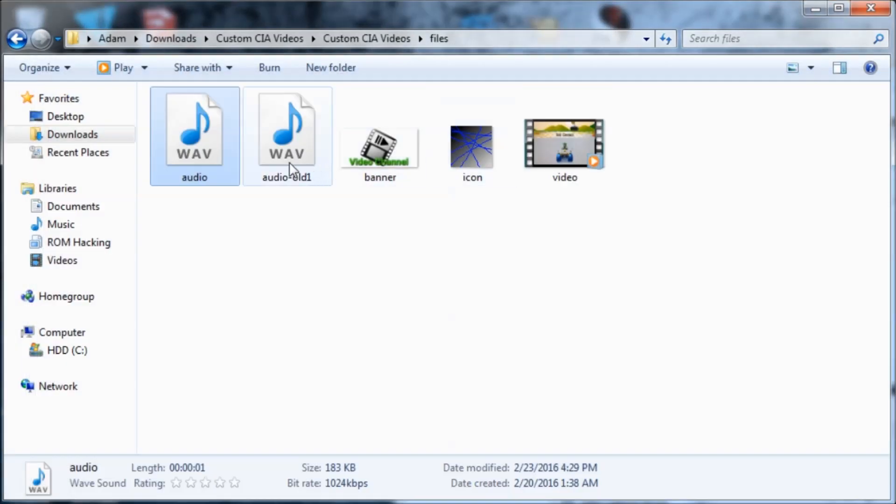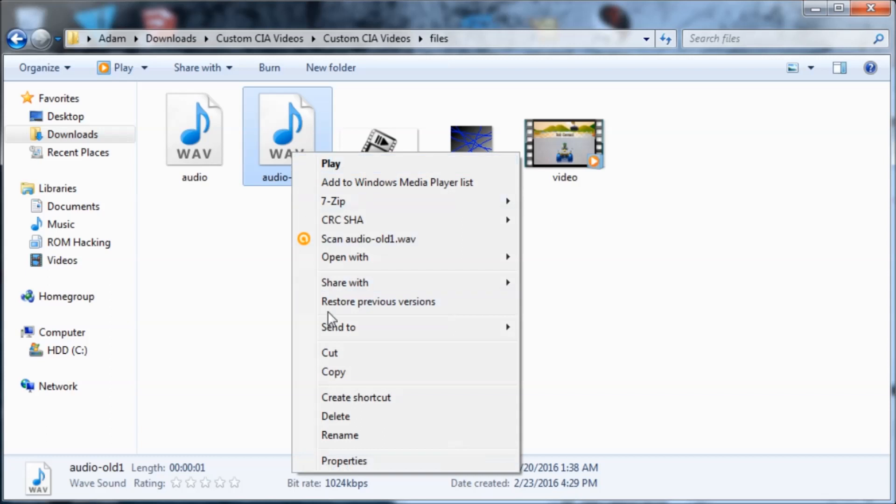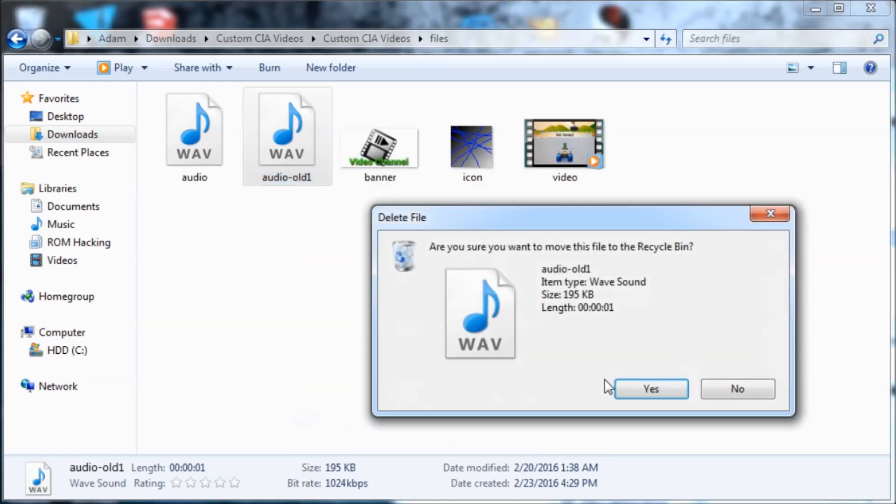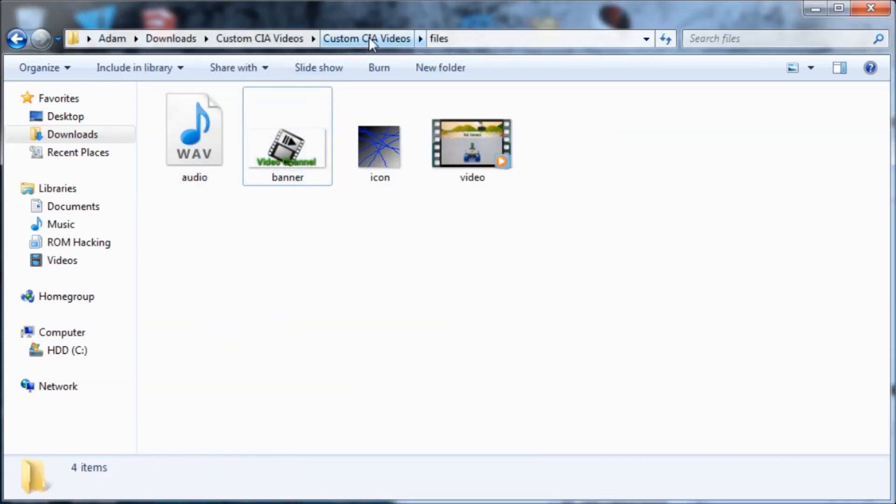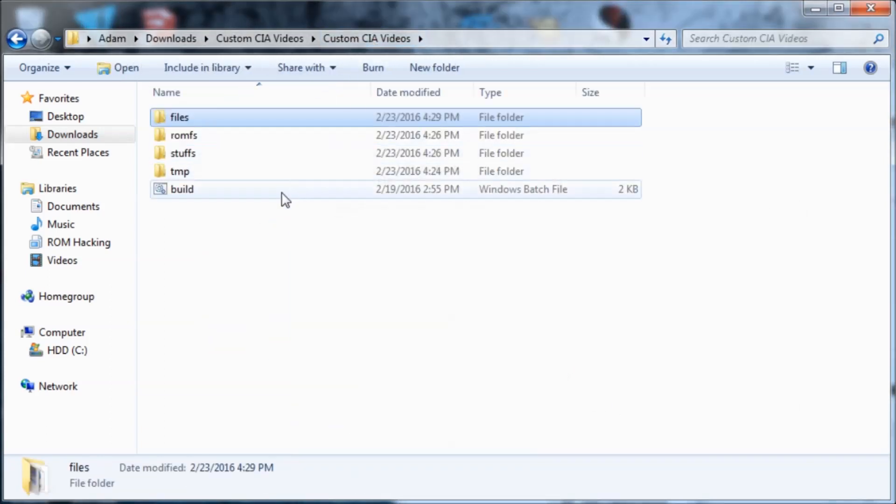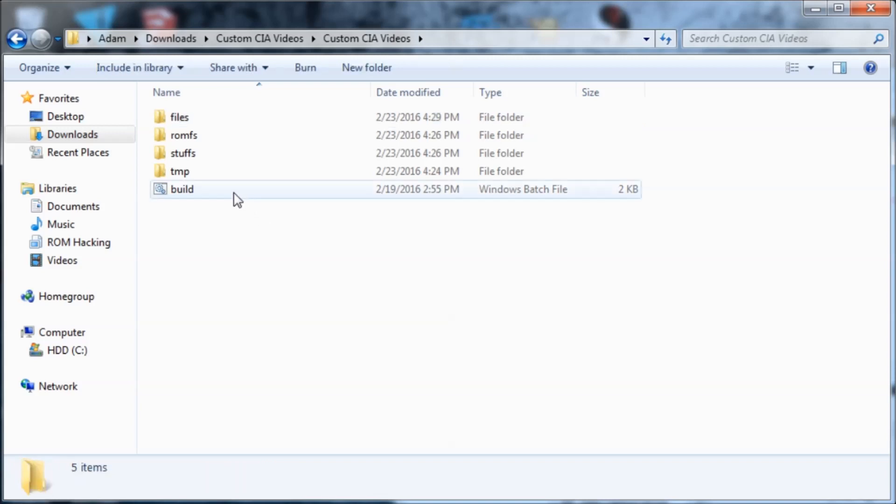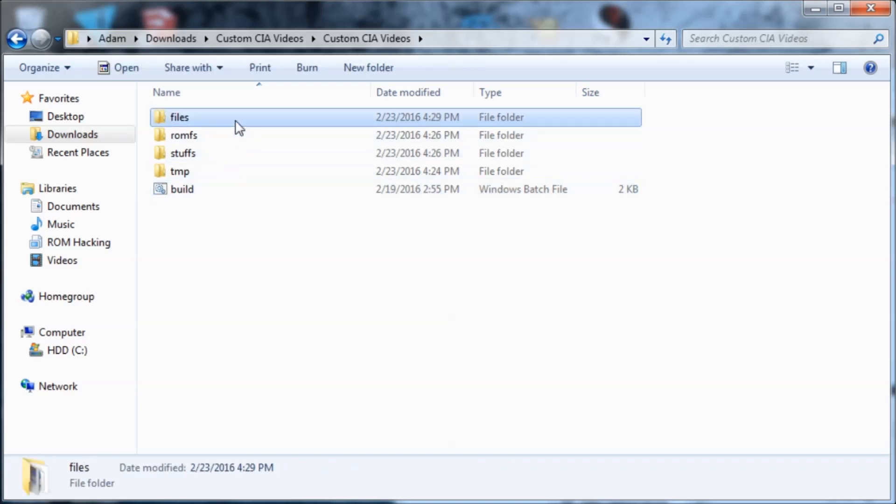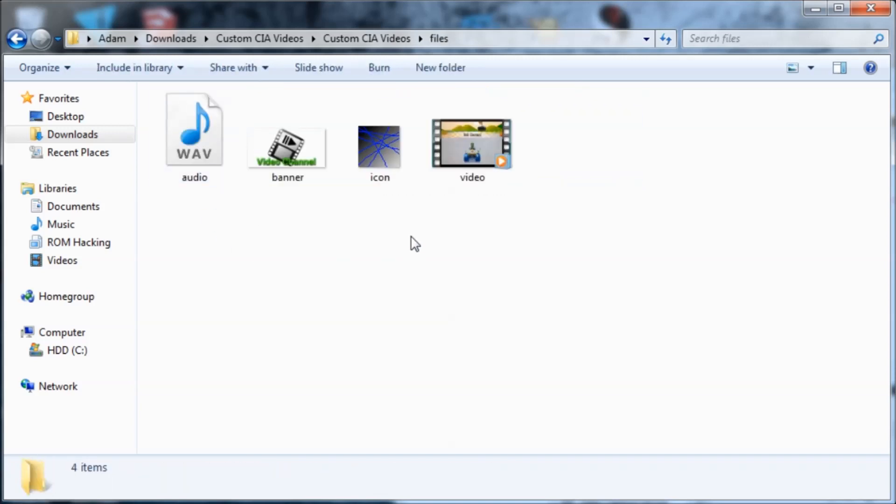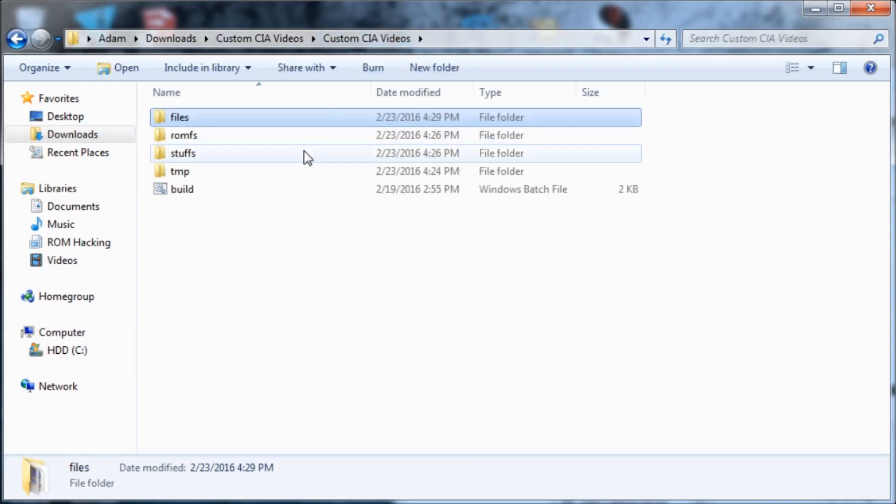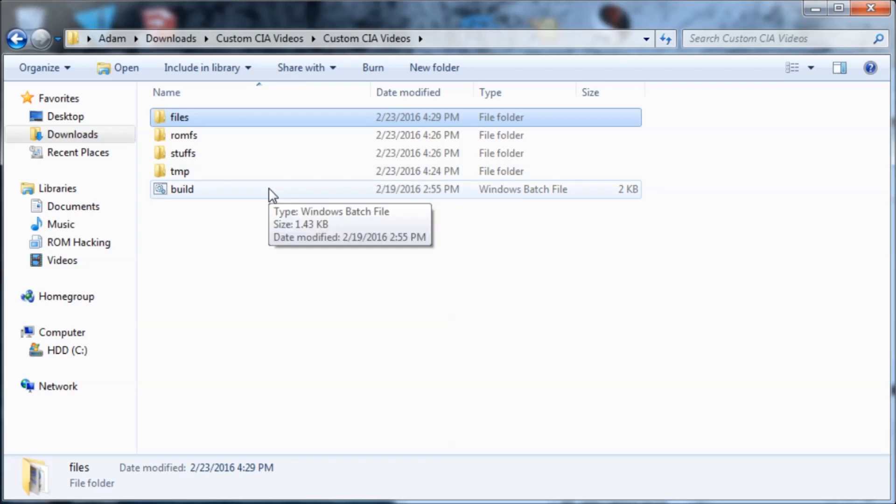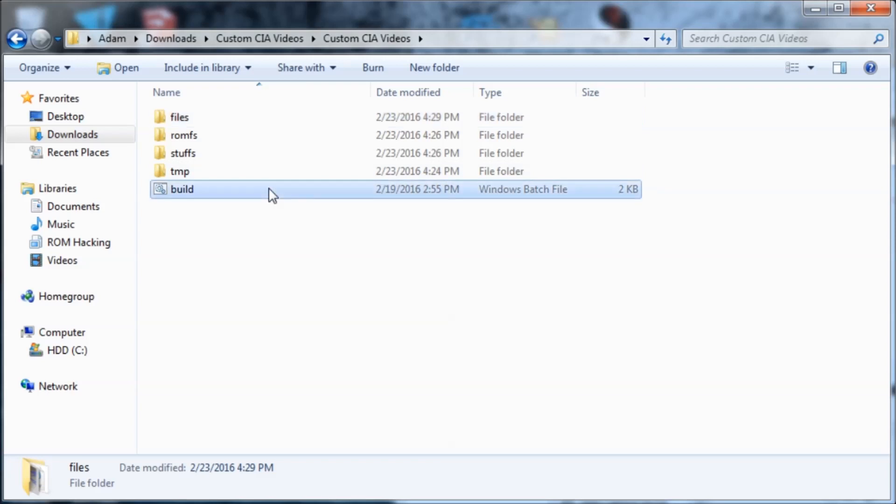So I'm going to delete the backup that it made. So there it goes. Now all that's left is to build it. You don't necessarily need to edit these three files, but it just makes it look better if you do. So I'm going to run this build.bat file.